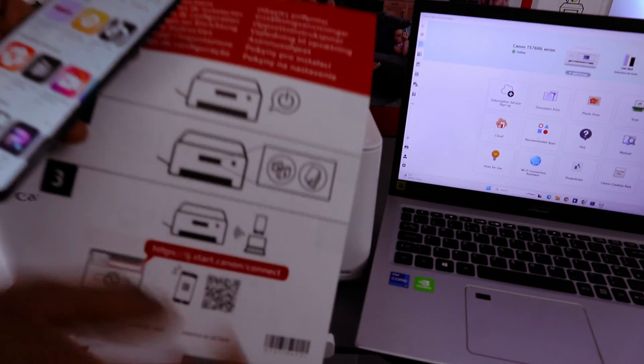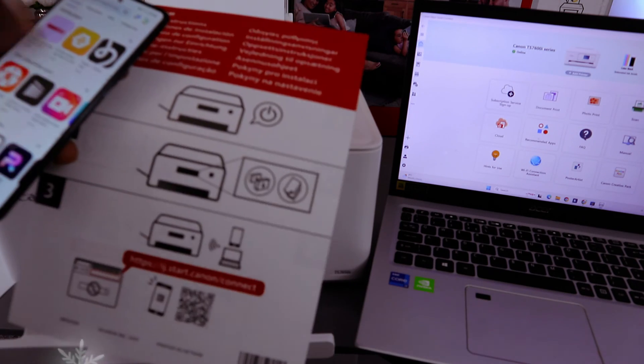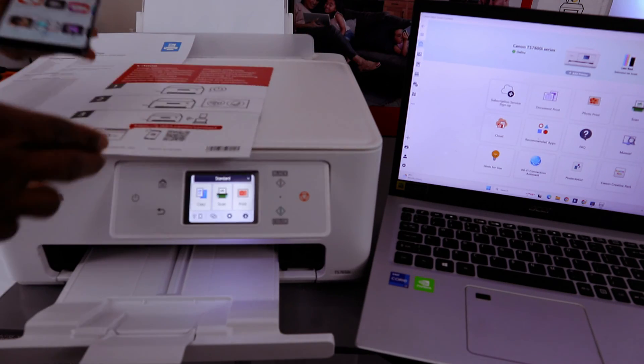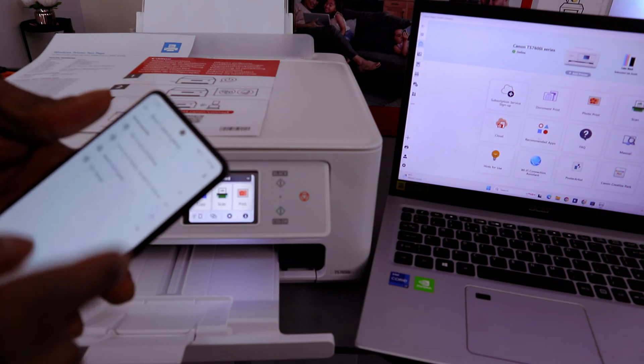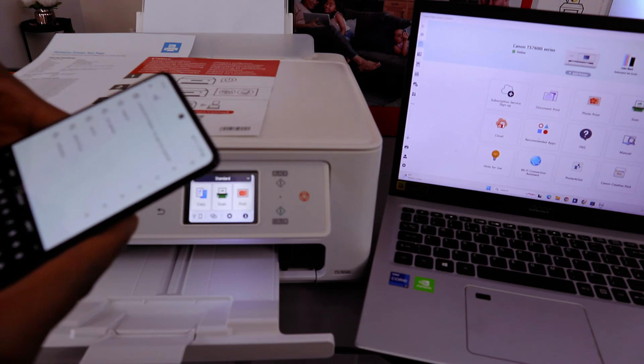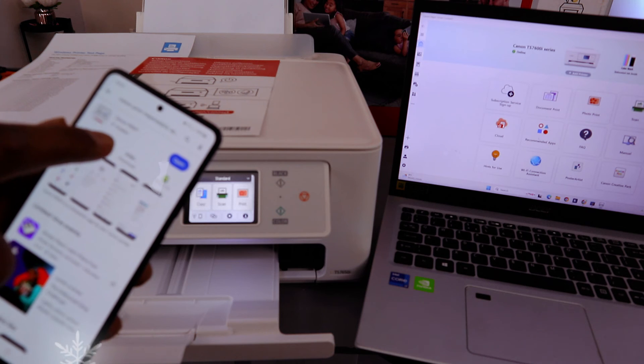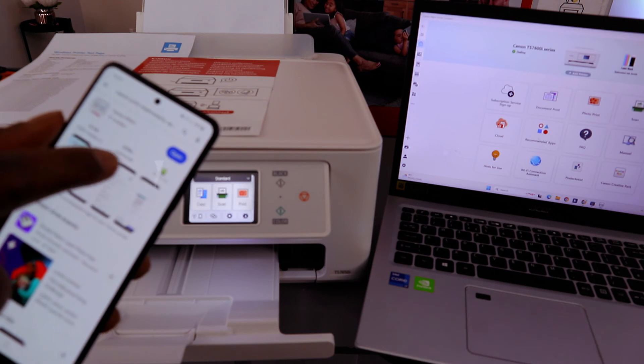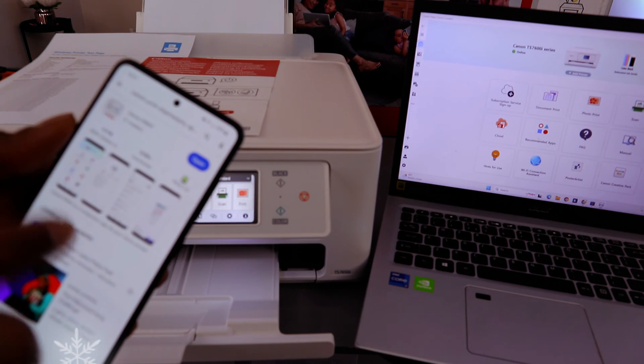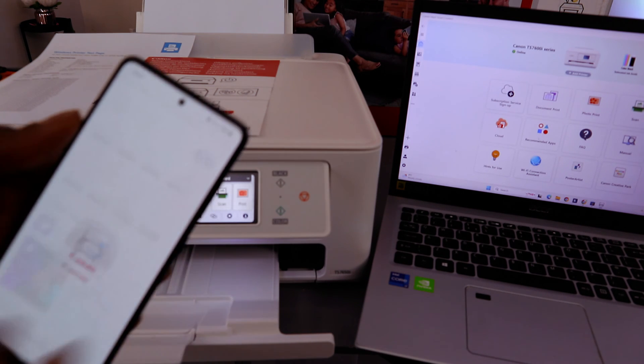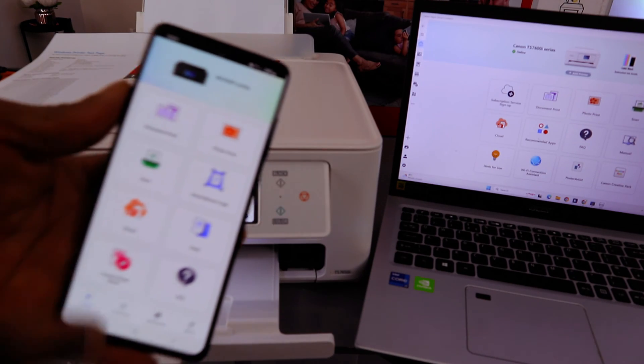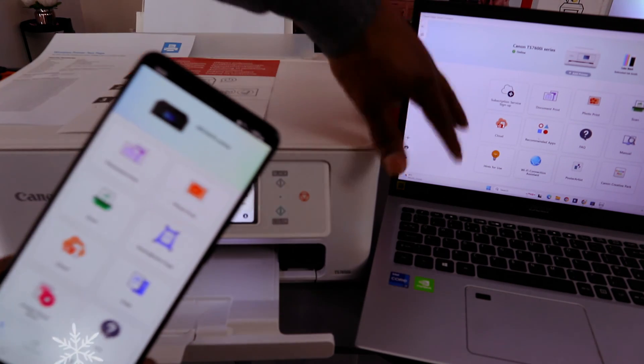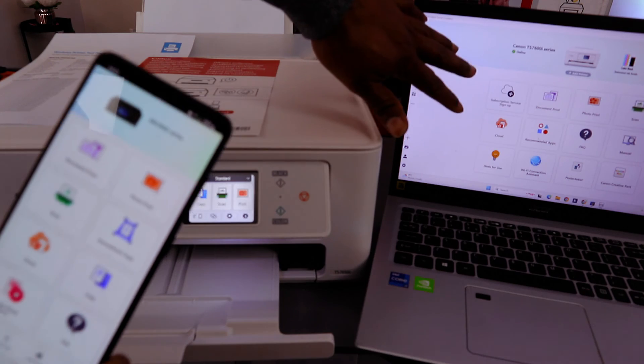But what I want to do is the best way is for you to go to Play Store and type Canon Print App. Select Canon Print App, download it on your phone, and open it up. This is the app you need, and this app is exactly like this one on this computer.